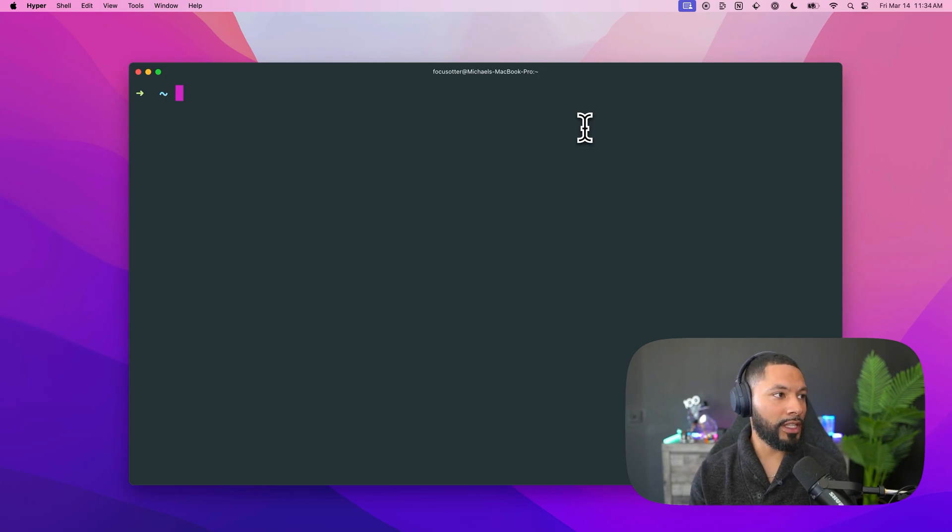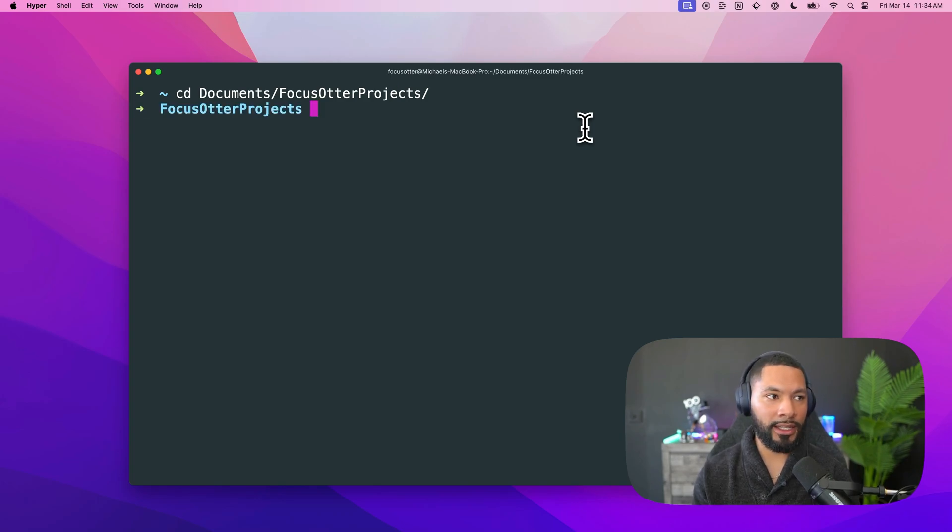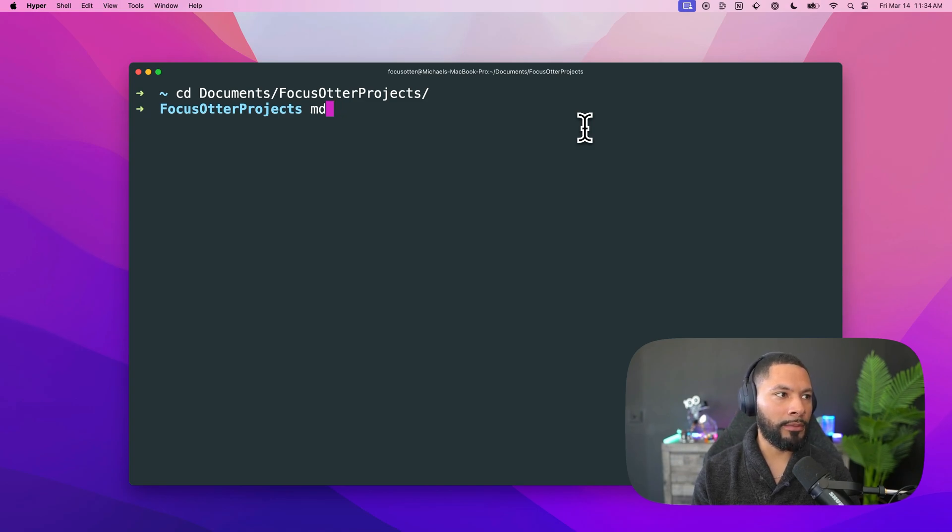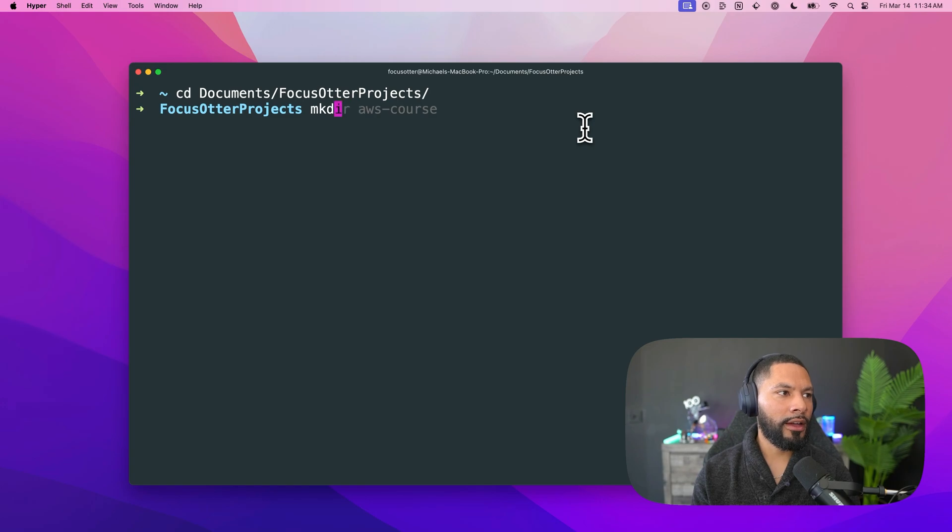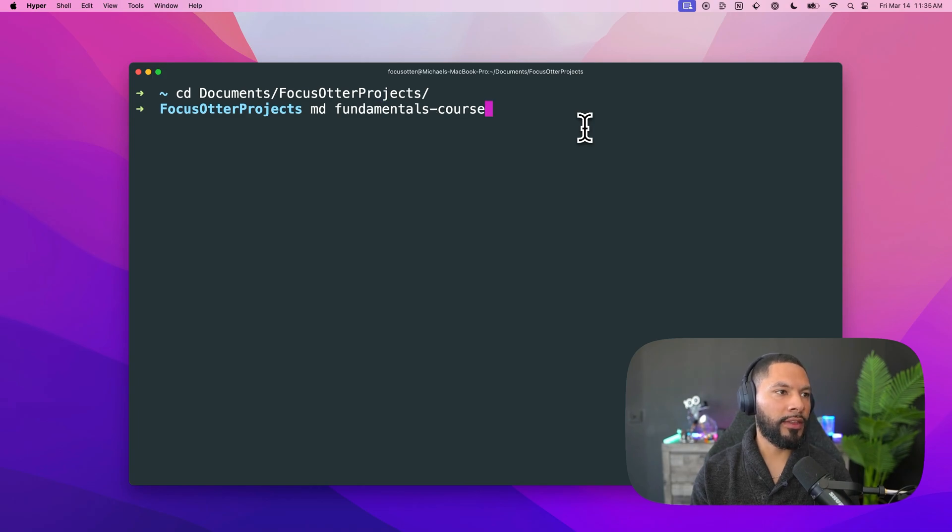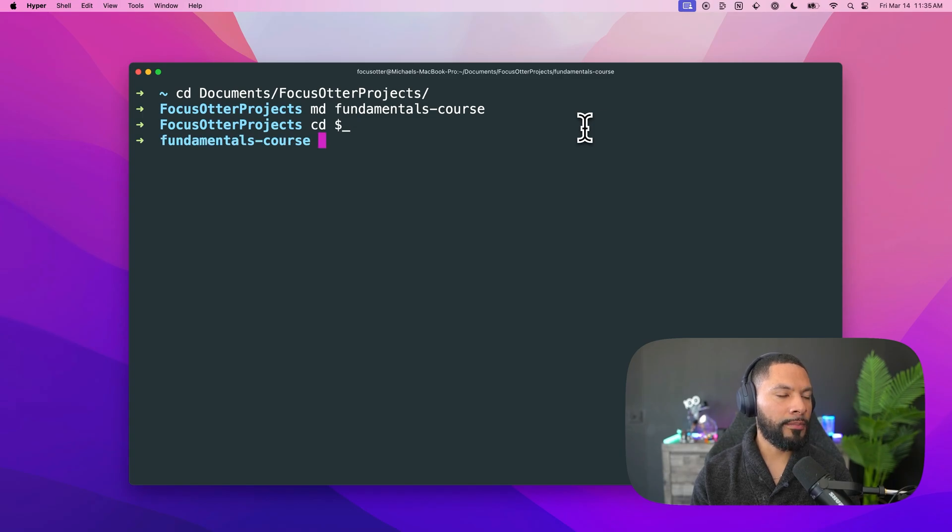Very first thing though, is that we have to actually create this directory or this index.html file. So we're going to come over here. We're going to make a directory. If you're on Mac md, if you're on Windows, mkdir. Either way though, make a directory. We're going to call this fundamentals course, just like that. And then we can cd into that directory. Nothing too crazy there.